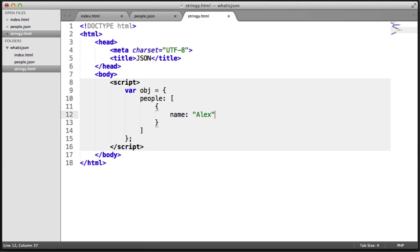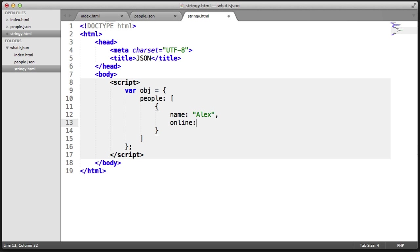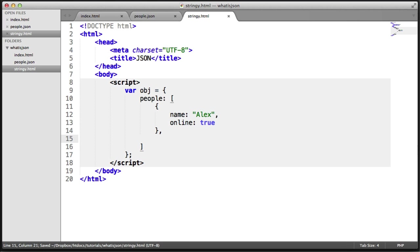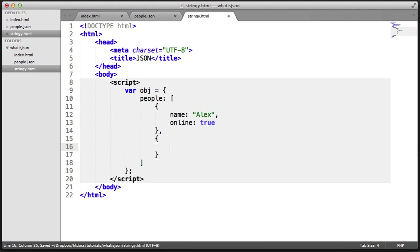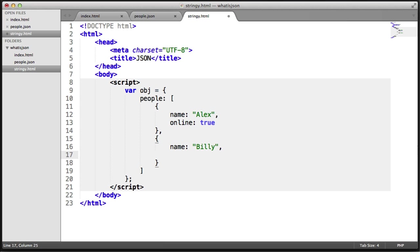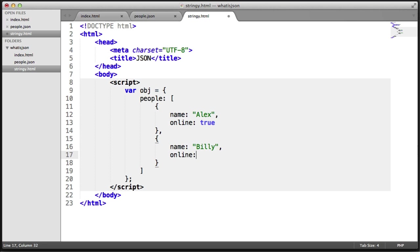One with the name of Alex and another property online with the value of true. And a second object with the name of Billy and online false.